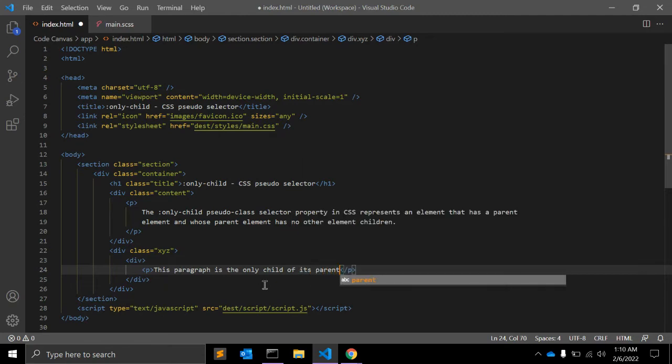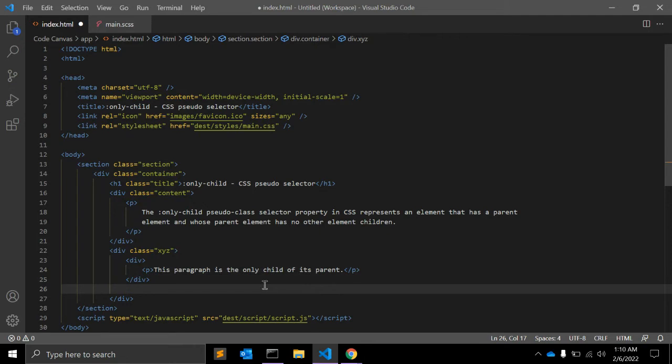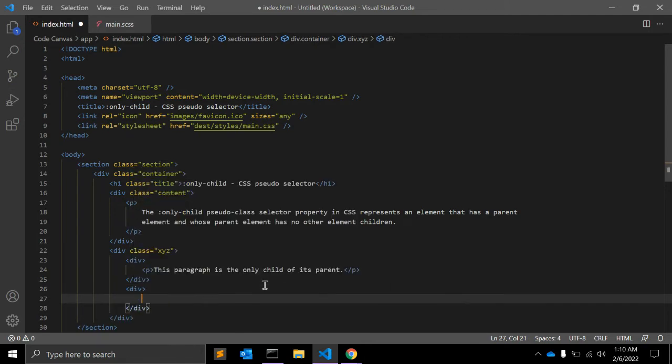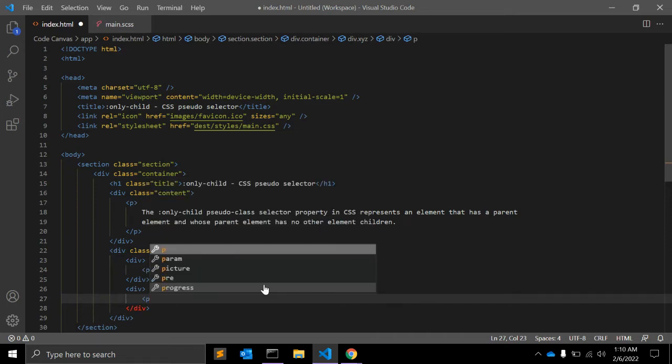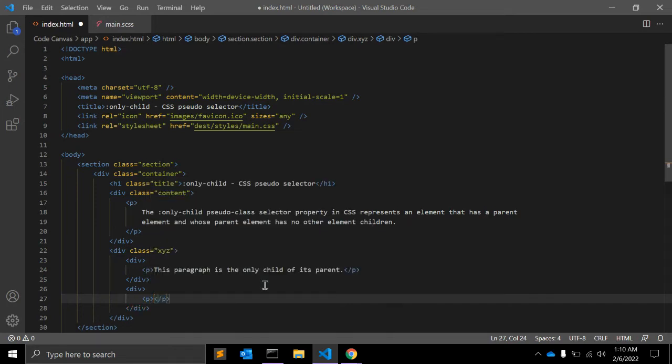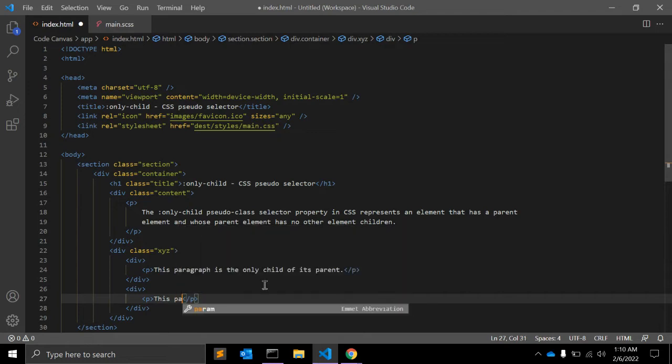It has no other child or children. Similarly we have another div and we have one paragraph.